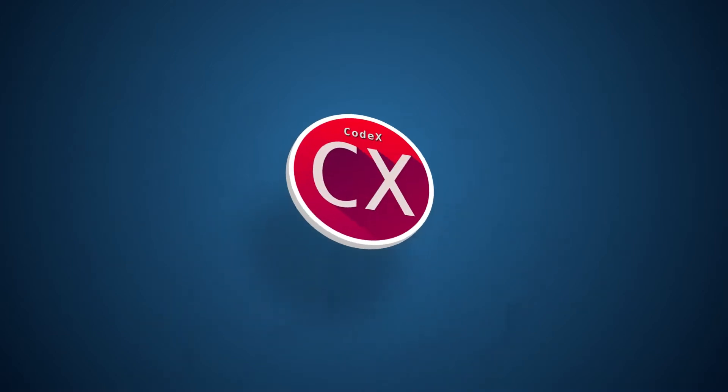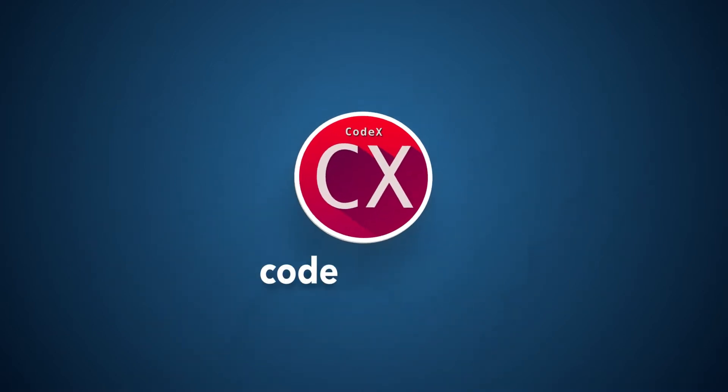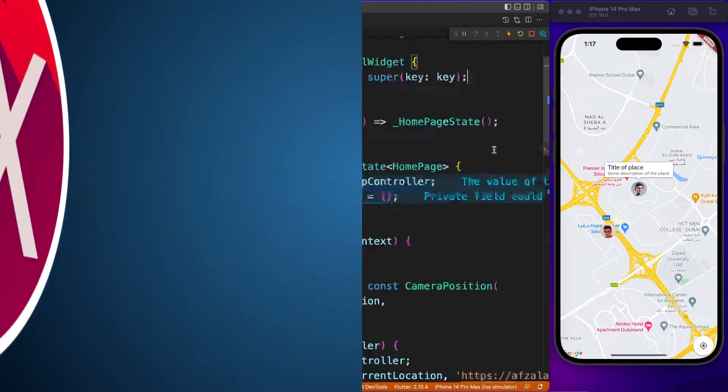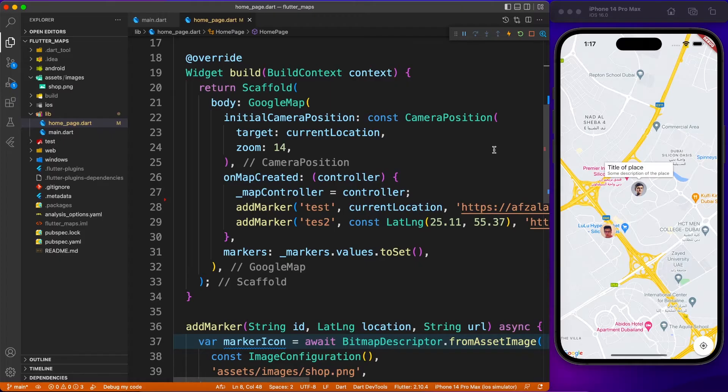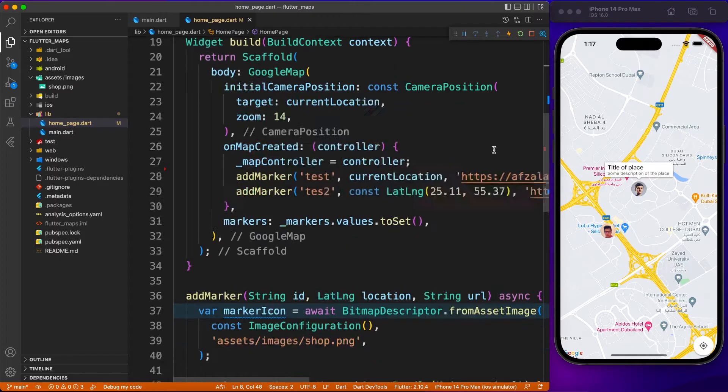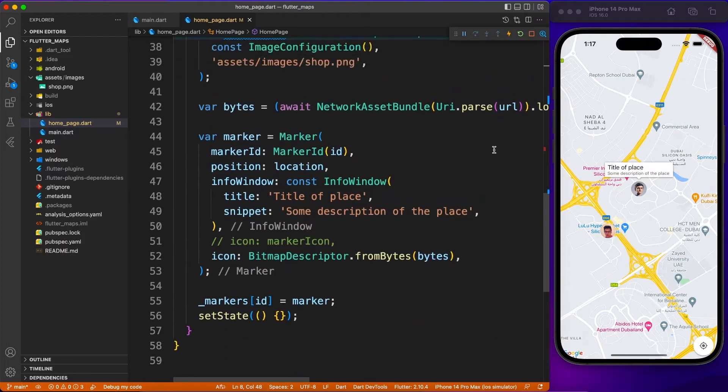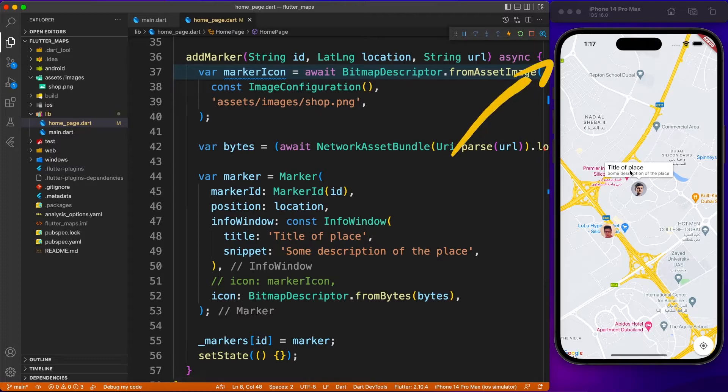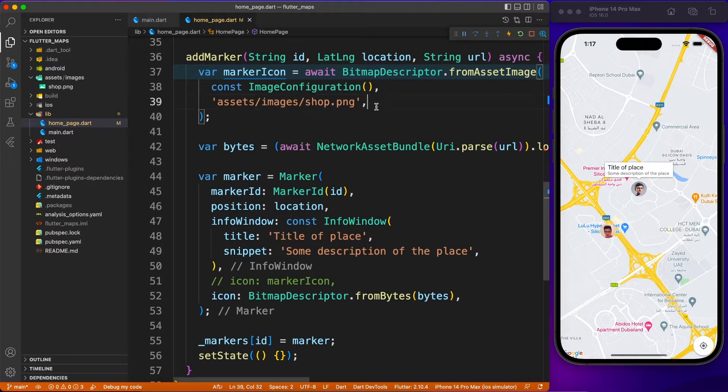First of all, a very warm welcome to Codex members video. I really appreciate your monthly contribution. To start with the video, in the main tutorial I have shown how to add Google Map and use markers.